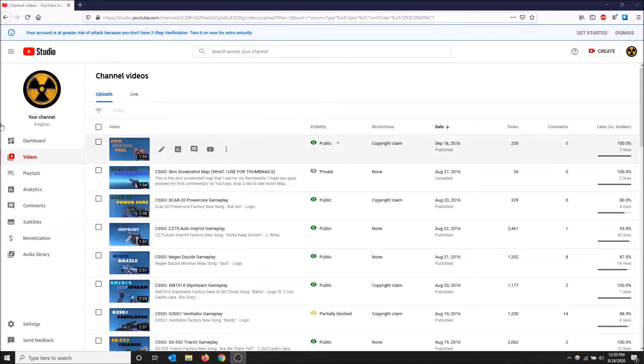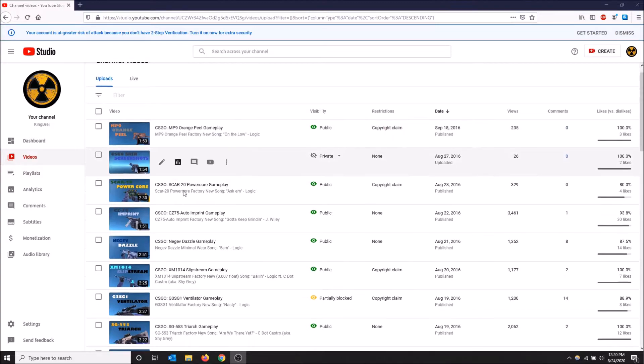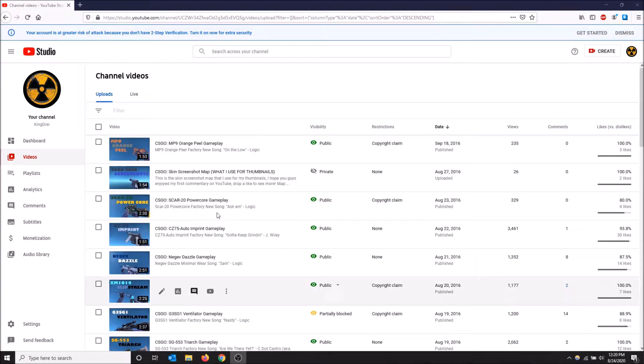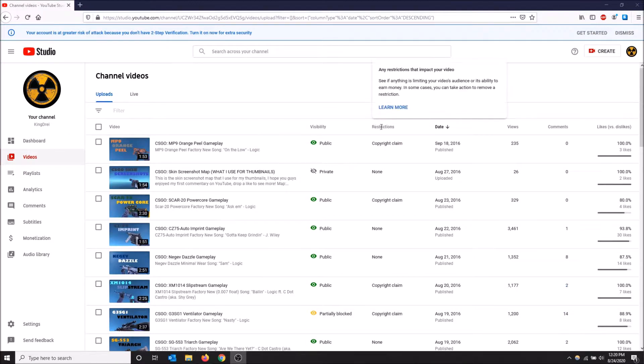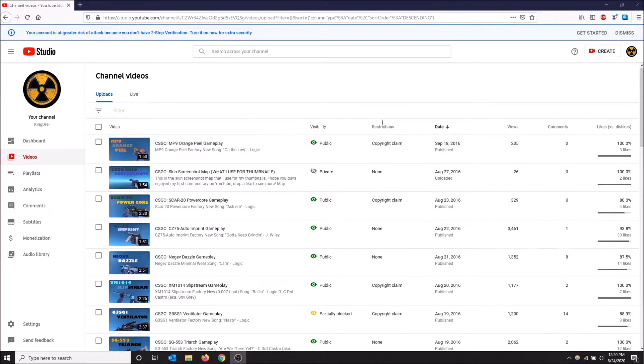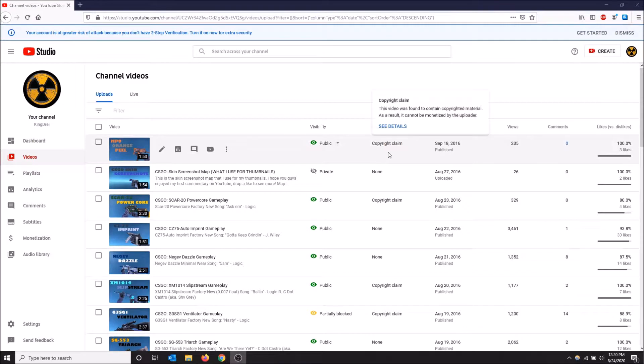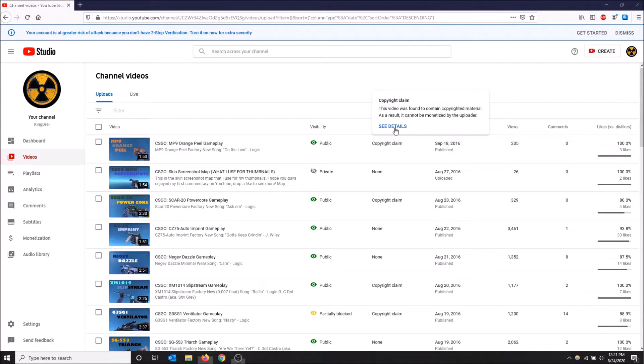In my YouTube Studio here under videos I can see all my videos. I have claims under the restrictions column and I'm going to go to the first one and use this as an example. I'm going to hover over this copyright claim and then click see details.